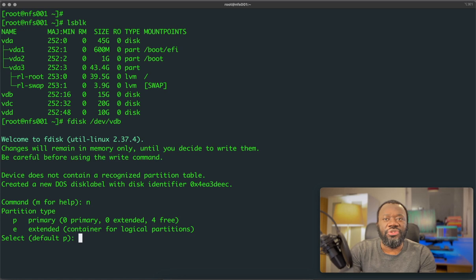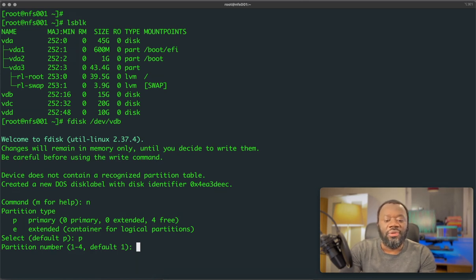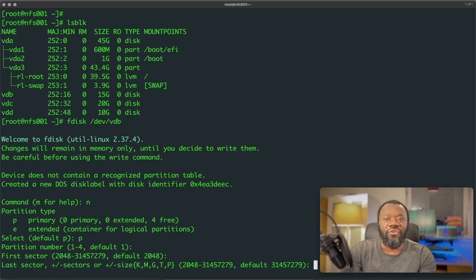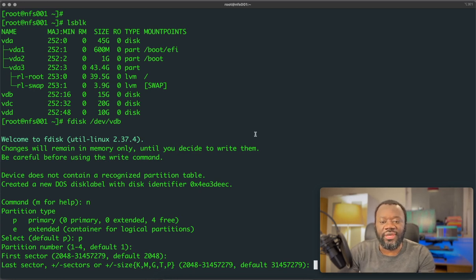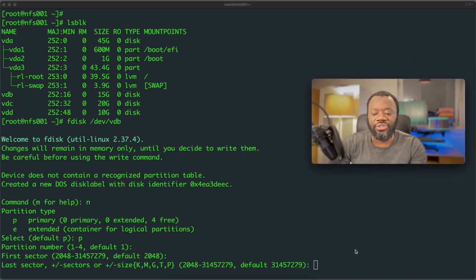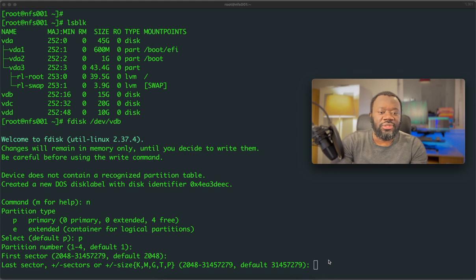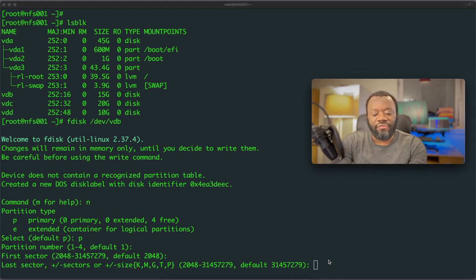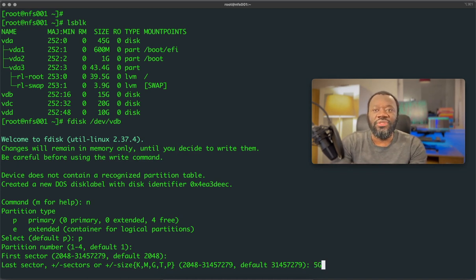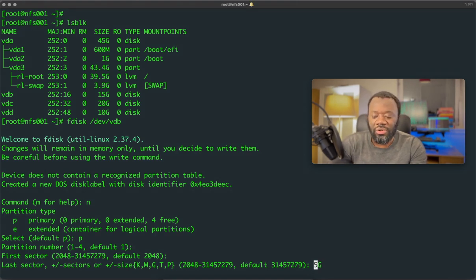That is a new partition. What type do we want to create? Primary. So your primary partition. And then it's going to ask for the number, the partition number. Default is one. So we'll go with the default. So the first sector, go with the default as well. This is where you define the size of the drive, so the partition we want to create. The size we want for this, let's say, five GB. Yeah, five gig.